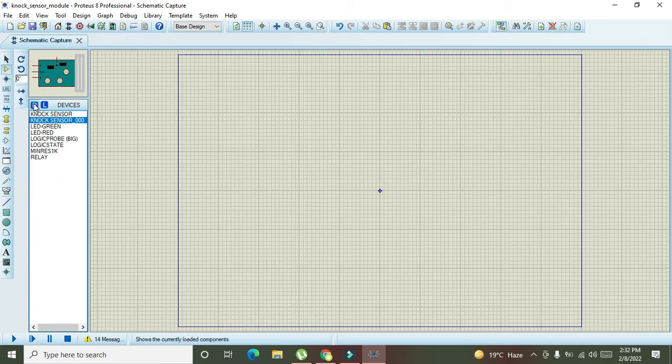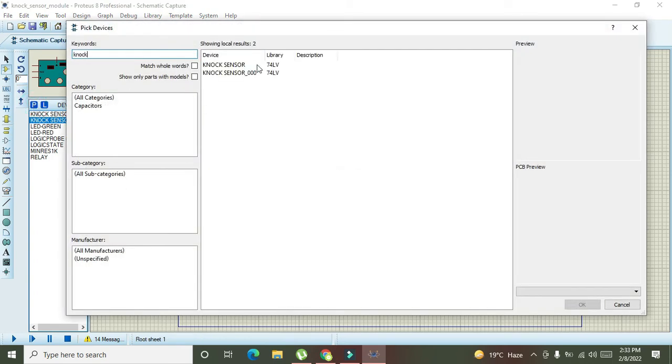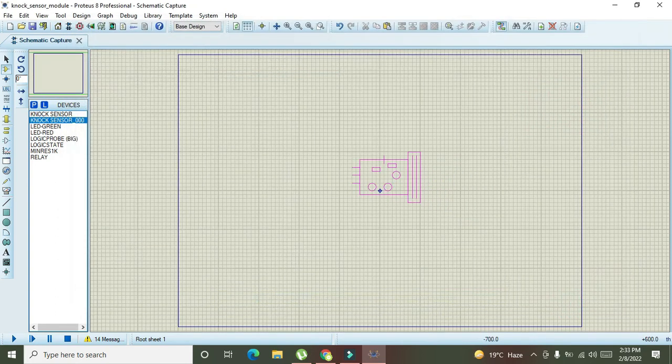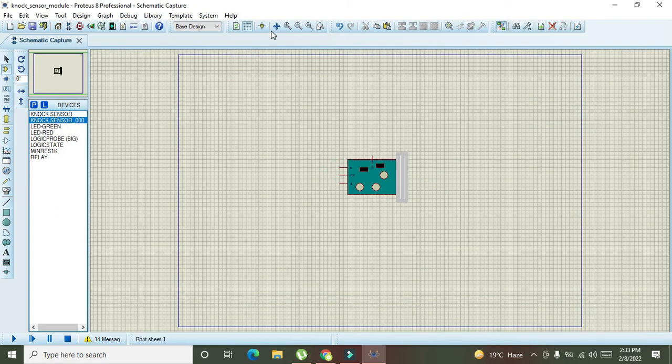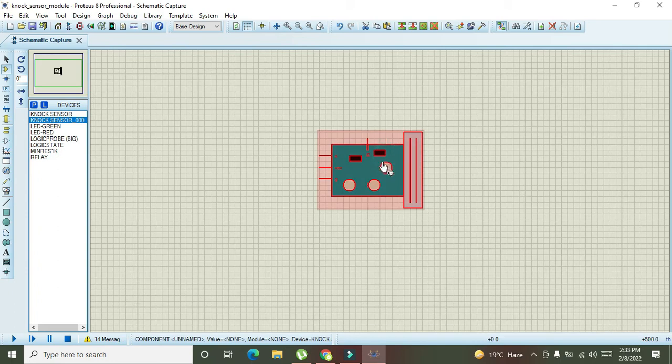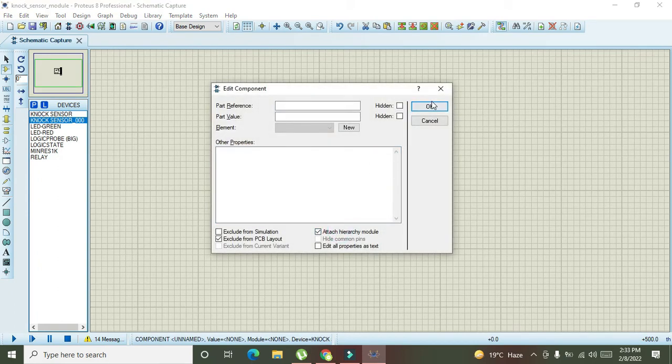You can also search it from this spot list like knock. So, this is our knock sensor. We can write it like this. Now, double click on it. Click on attach hierarchy module.